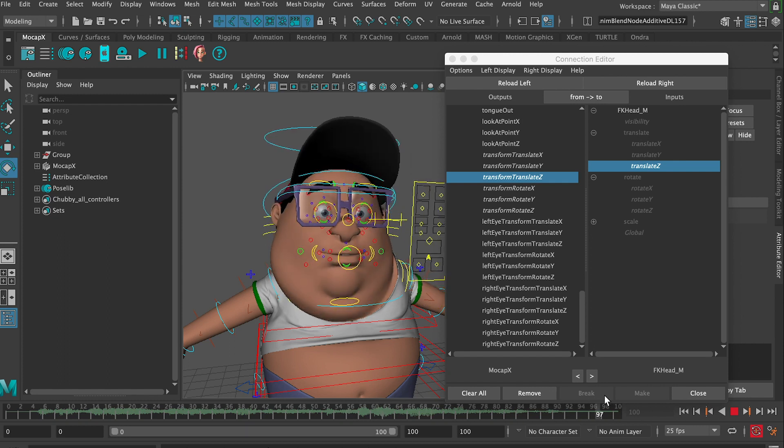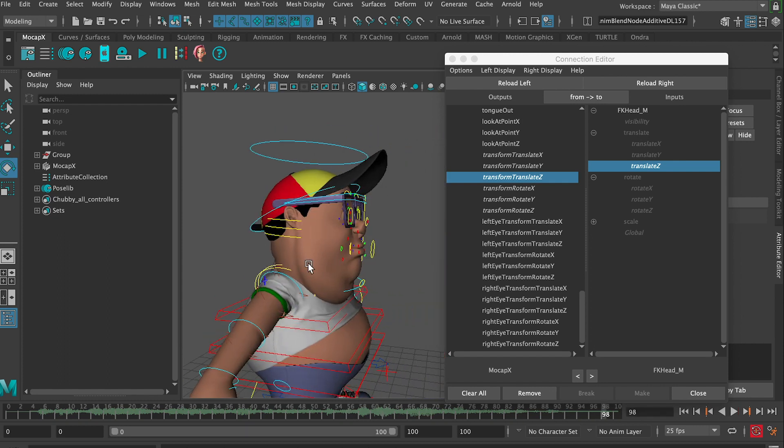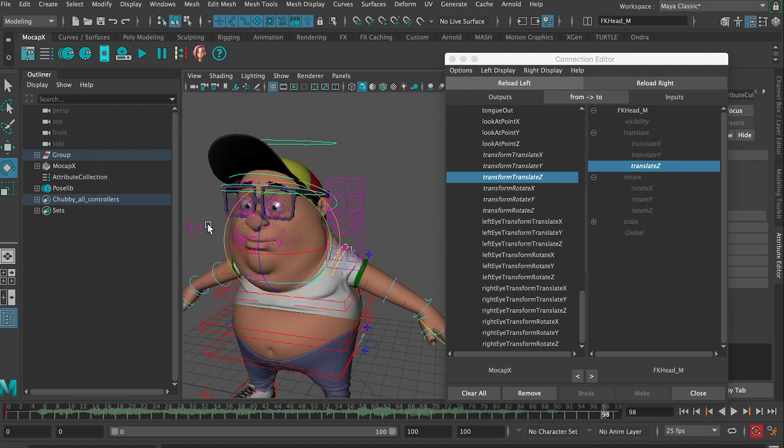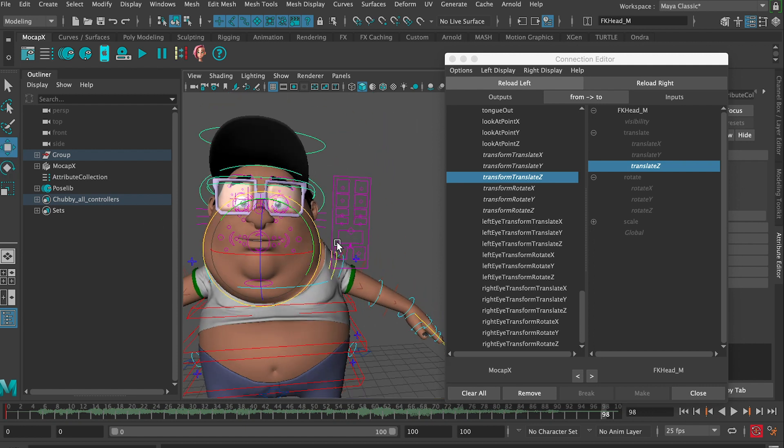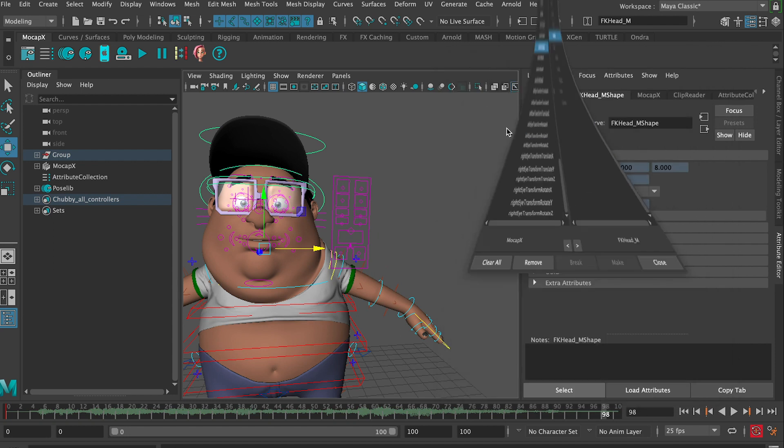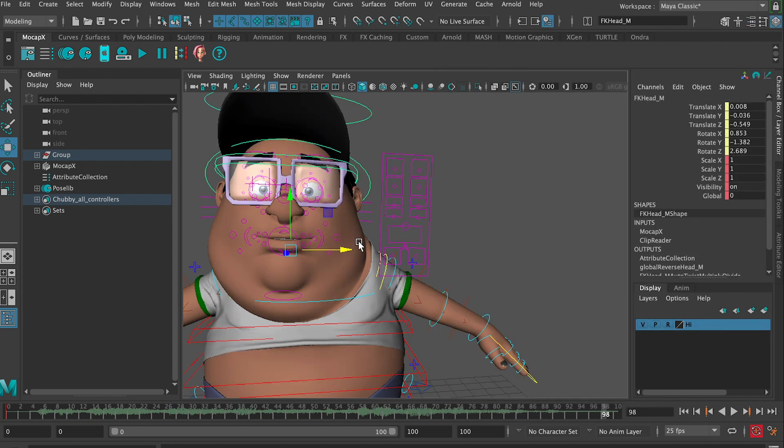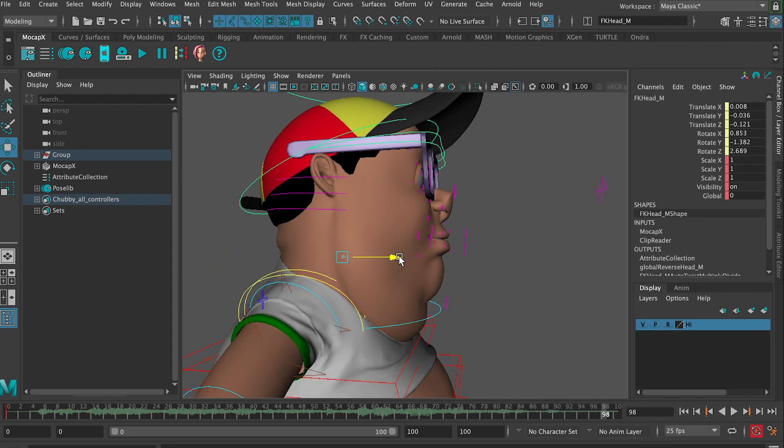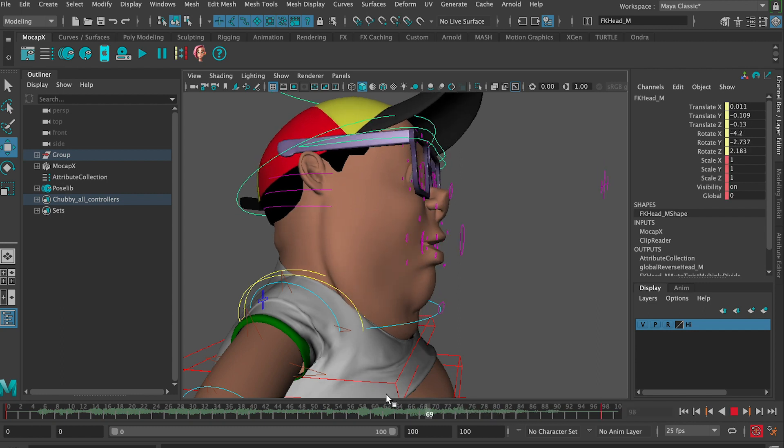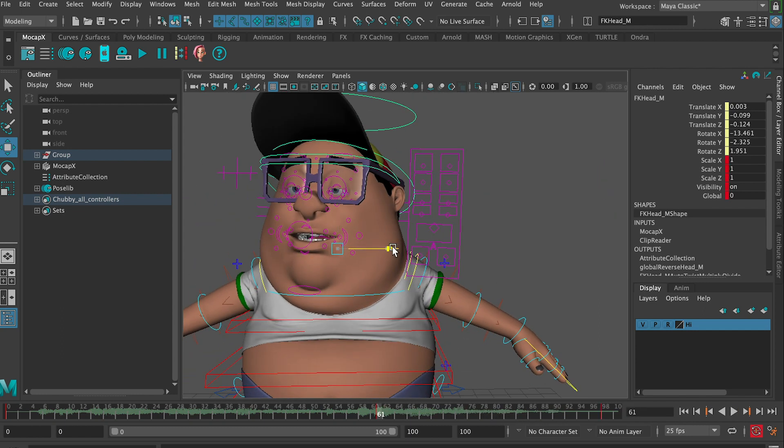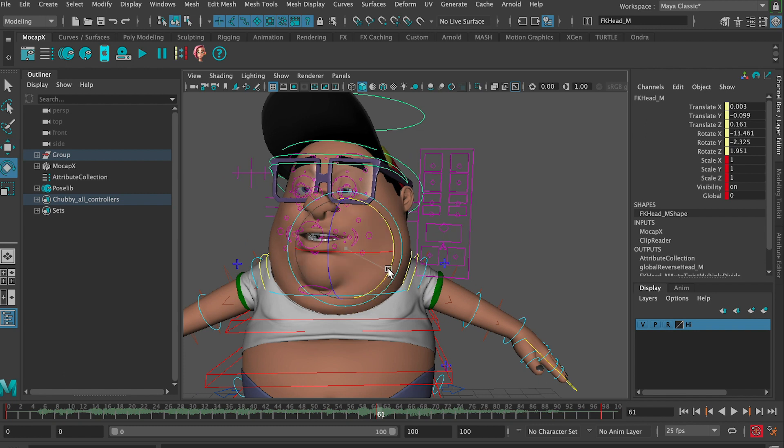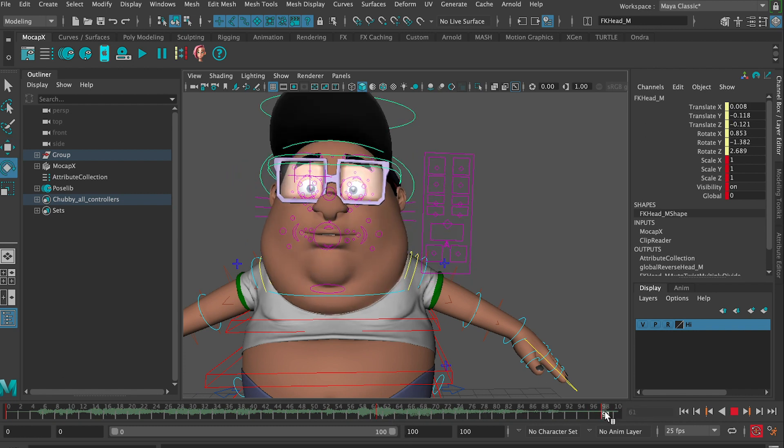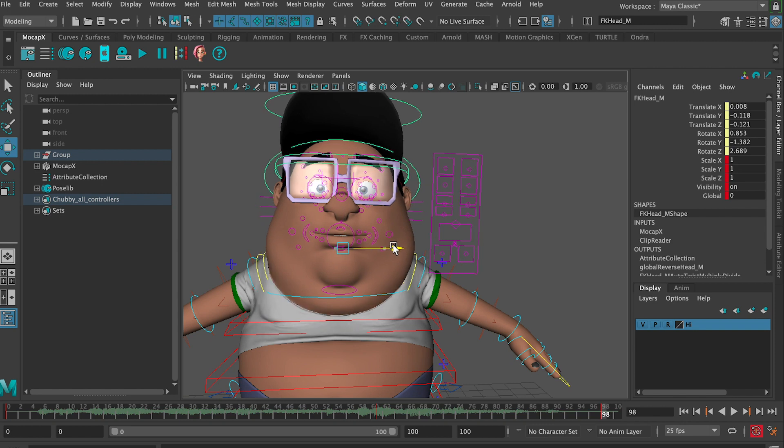Mocap X has the ability to set keyframes over the motion capture data. We'll select our controllers. Simply create a key and move the head into the correct position. We can also make multiple keyframes. This can be done for any controller. By doing this, the animator can quickly and easily tweak the animation.